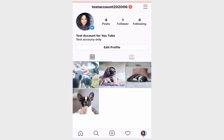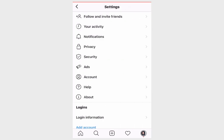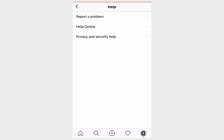Click on it, click on Settings, and then click on Help and Help Center.